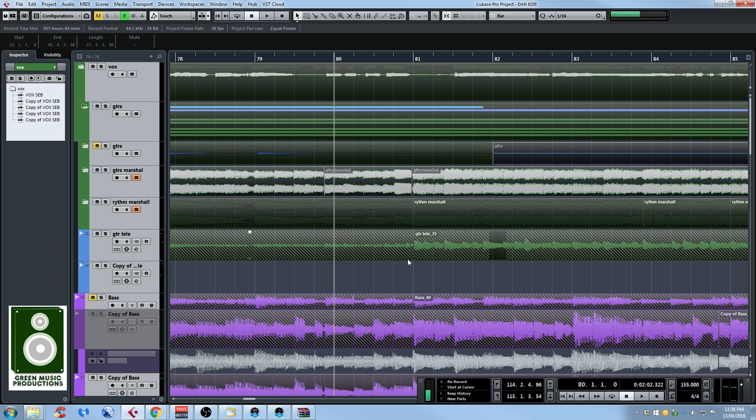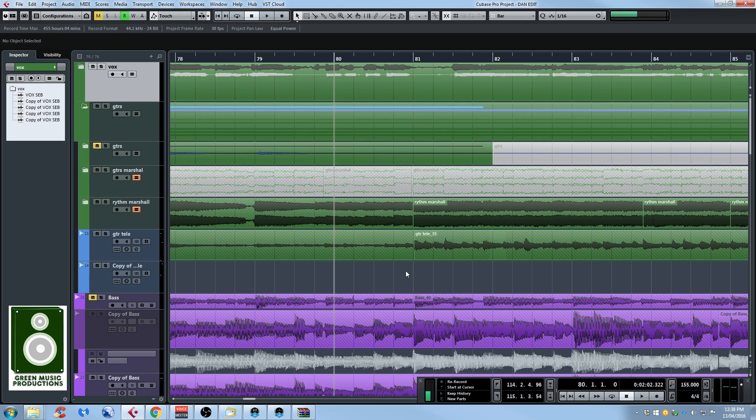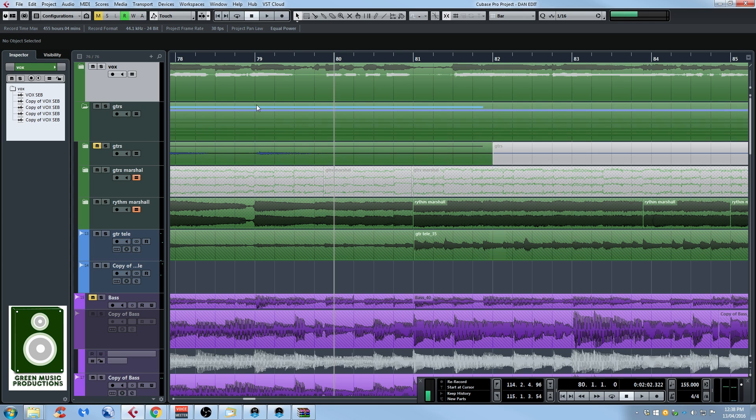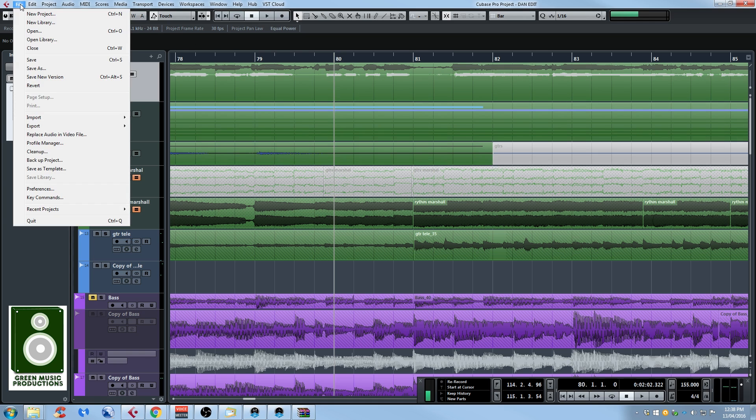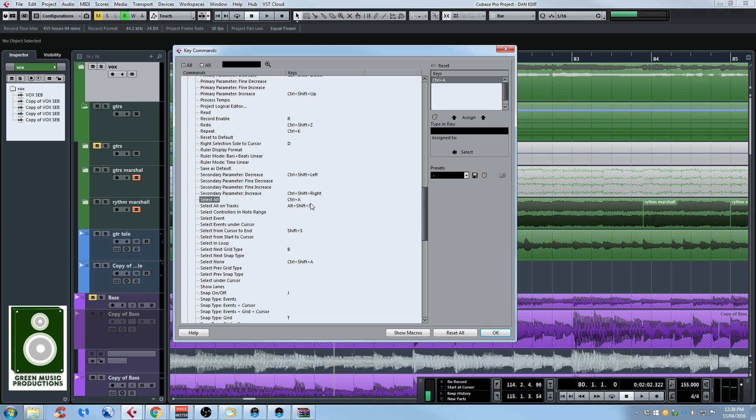But there's an easier way to do that and it's by using macros. Since there's a couple of functions involved, we can create a macro to do that automatically. So to create a macro you have to go under file, key commands.